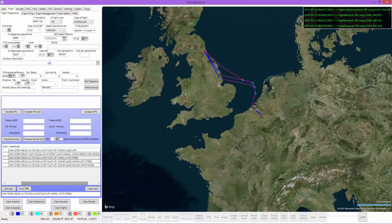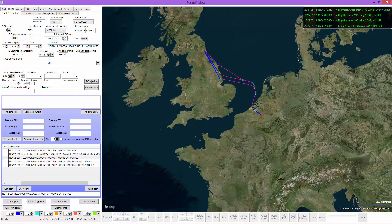Once we have a route — let's say this is the route we want to use — we can simply click 'Insert Path' and you can see that the route is now filled out in the flight plan. You can see that you can prepare the whole flight in this tab.